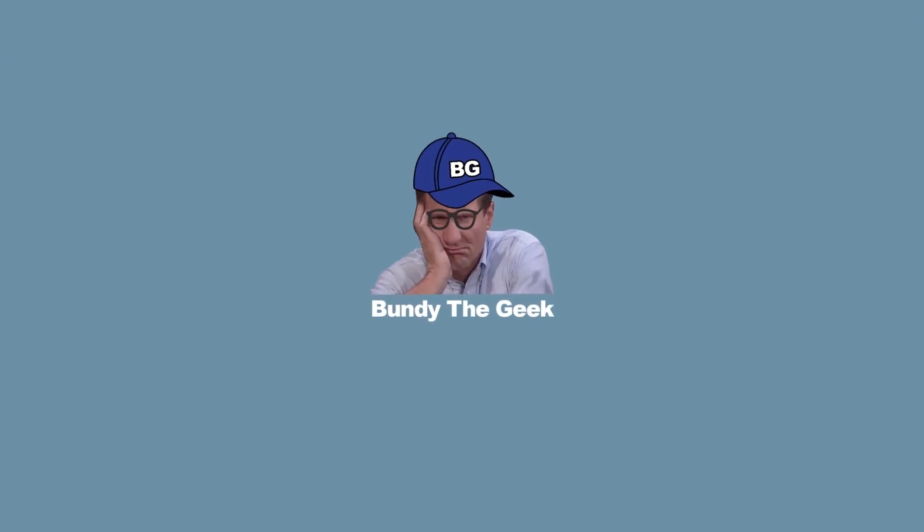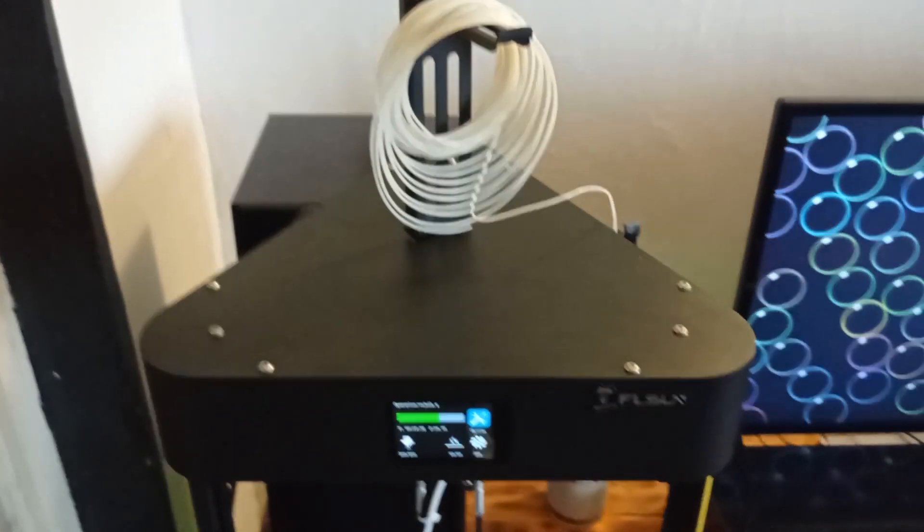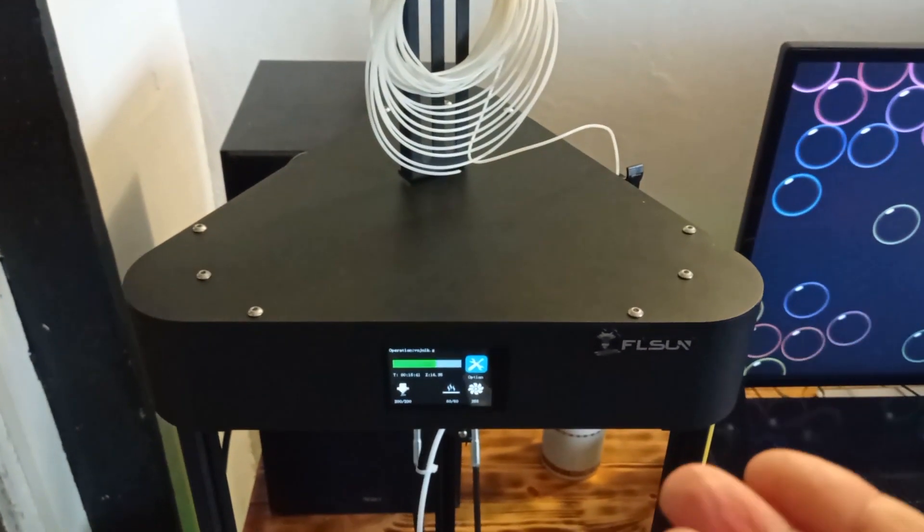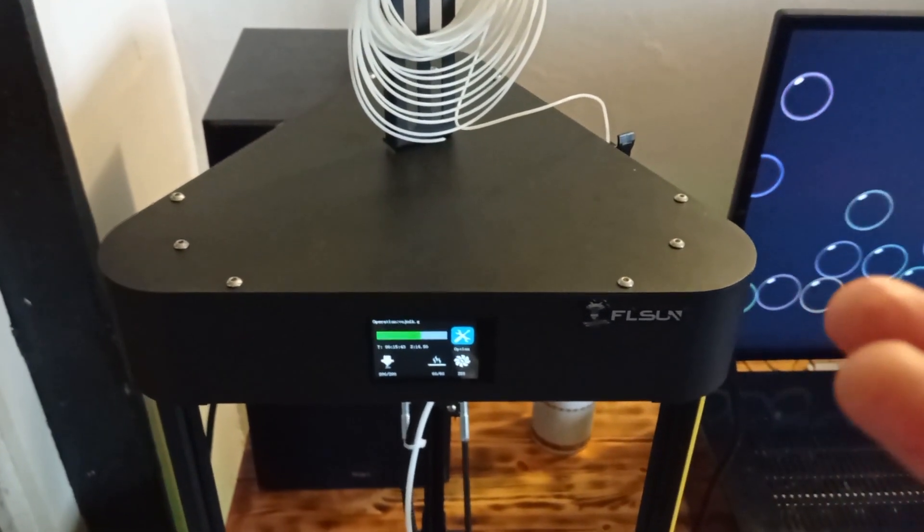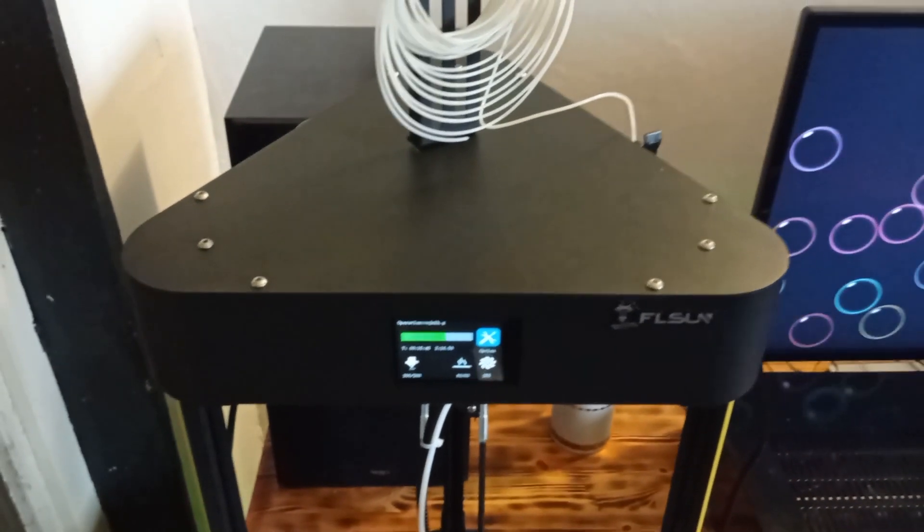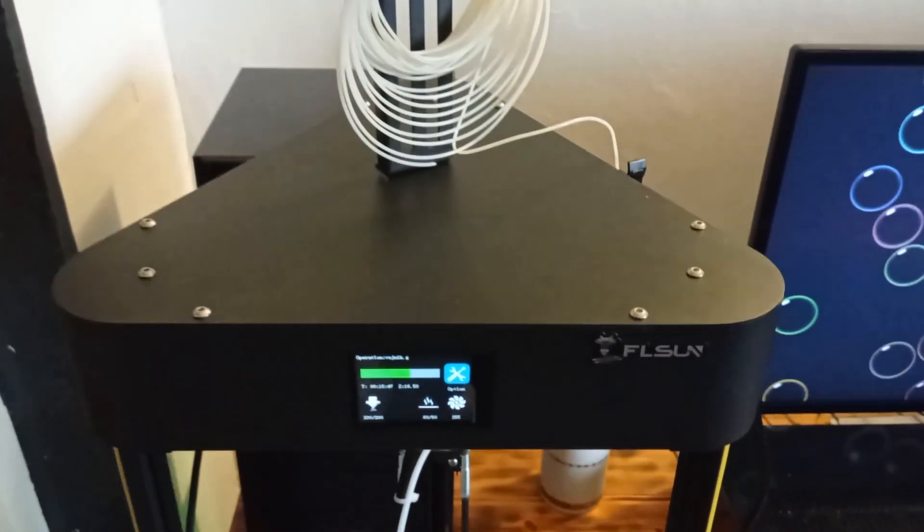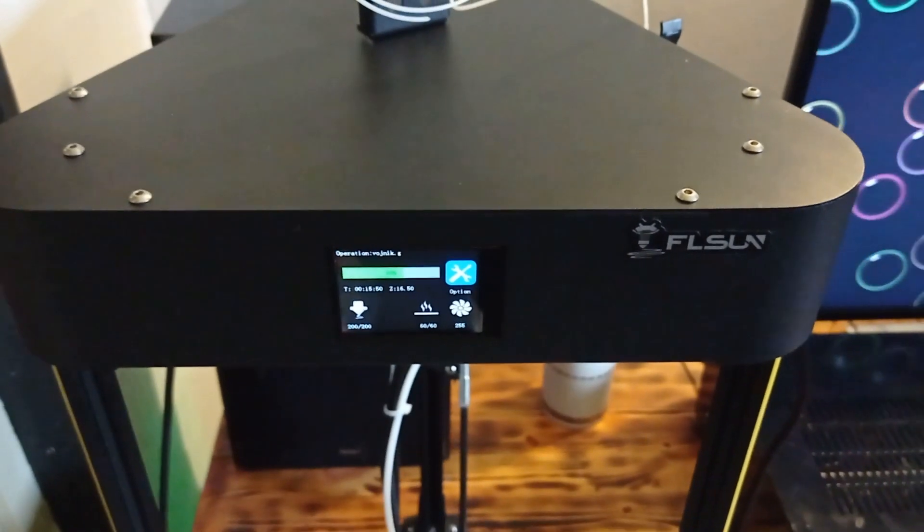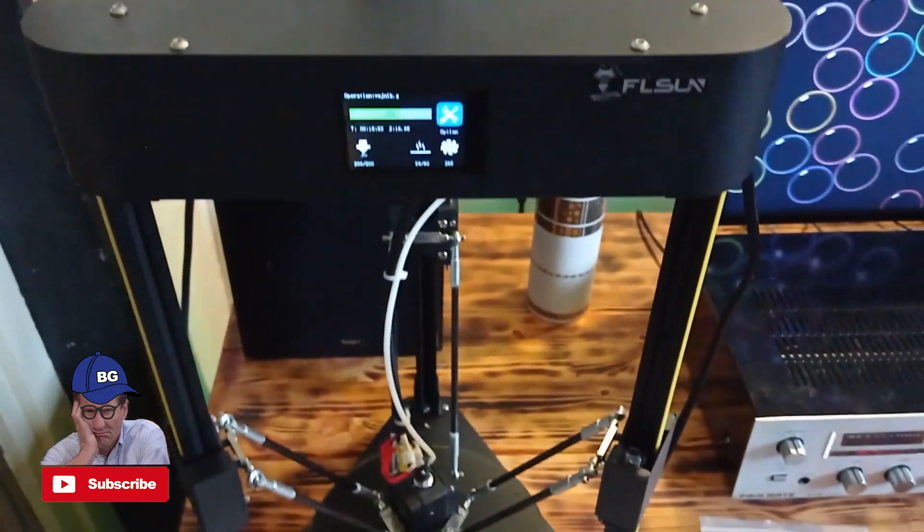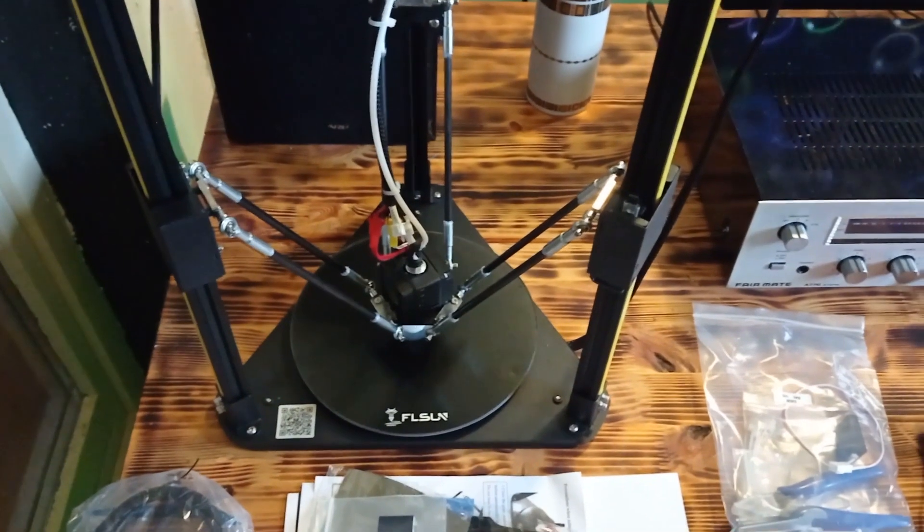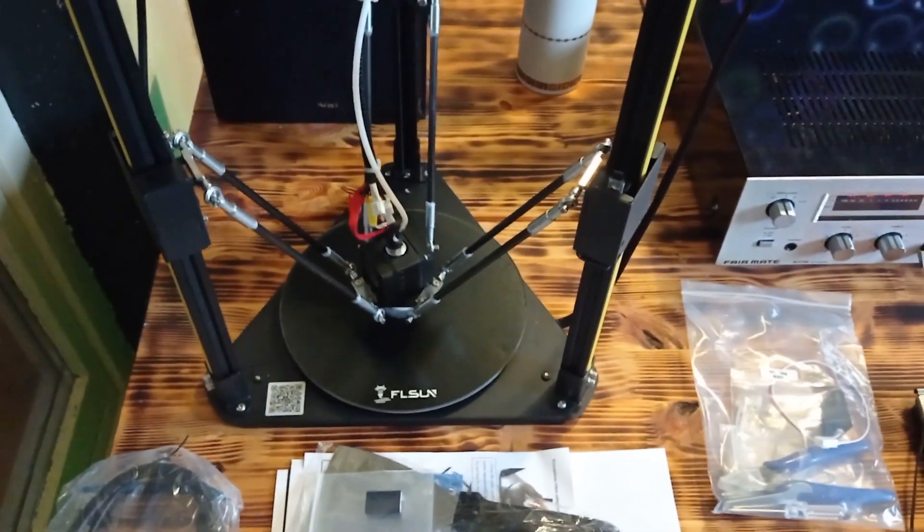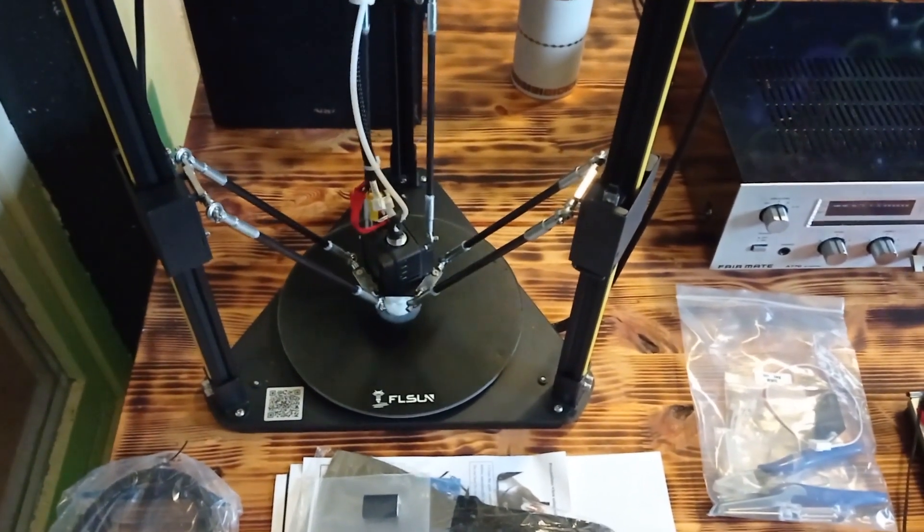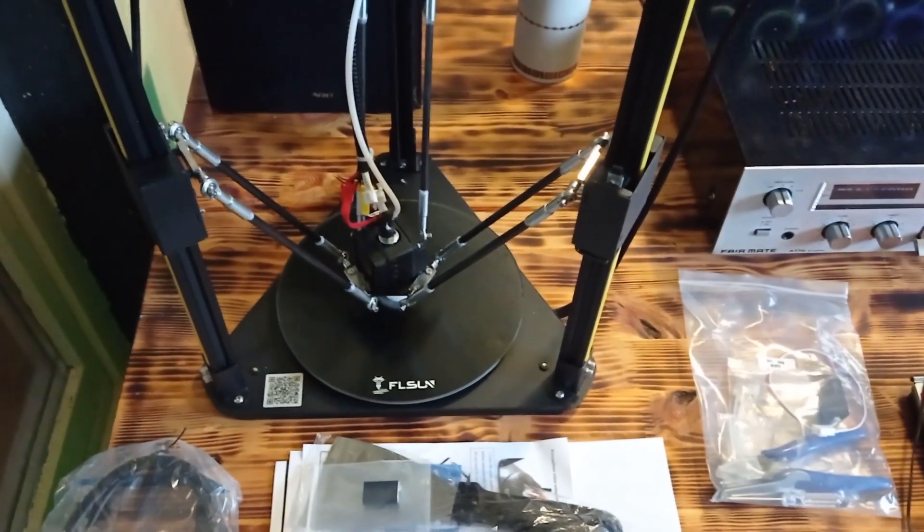Hello everyone. Today I am going to show you the printing quality of this 3D printer. As you can see, I have the Fleasun Q5 3D printer. Besides that, I'm going to show you what accessories you are going to receive in the box.